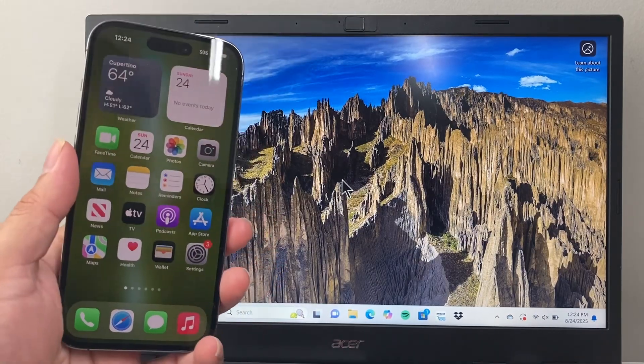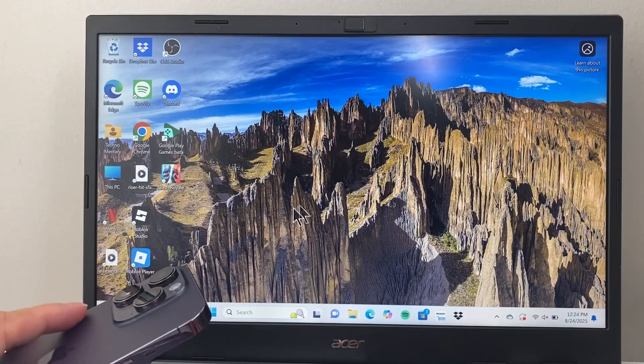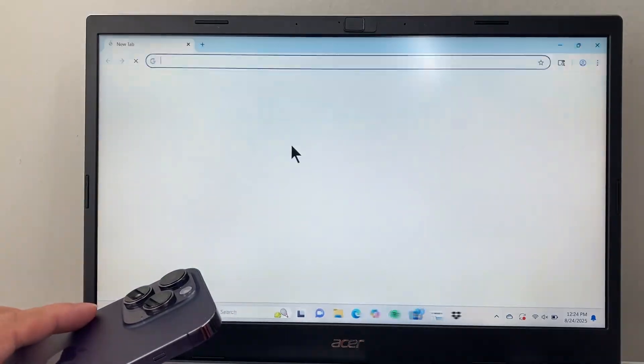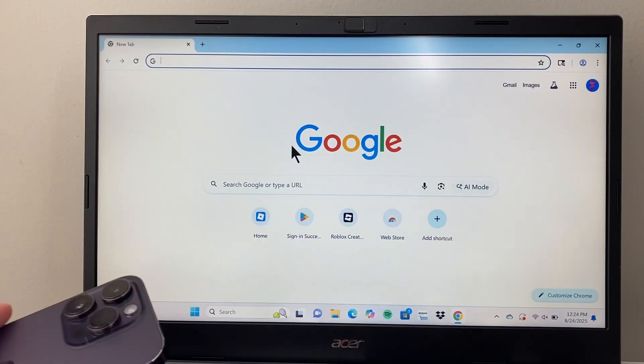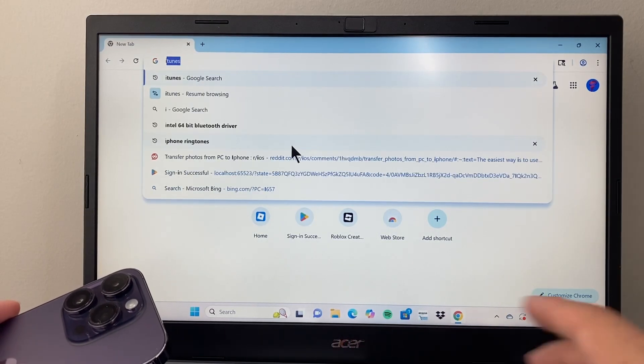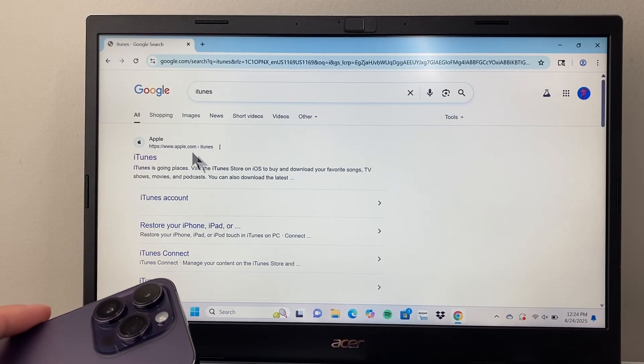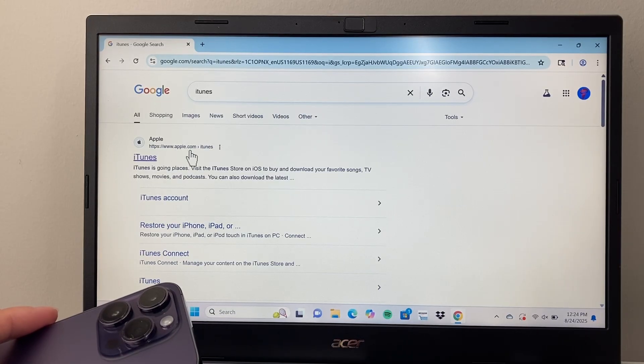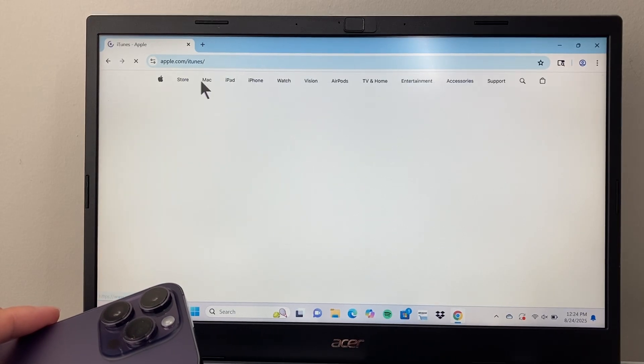Now before you can do this, first thing you need to do on your Windows computer is install iTunes. So in order to install iTunes, you're going to Google search iTunes and it should be the very first link which is apple.com forward slash iTunes.